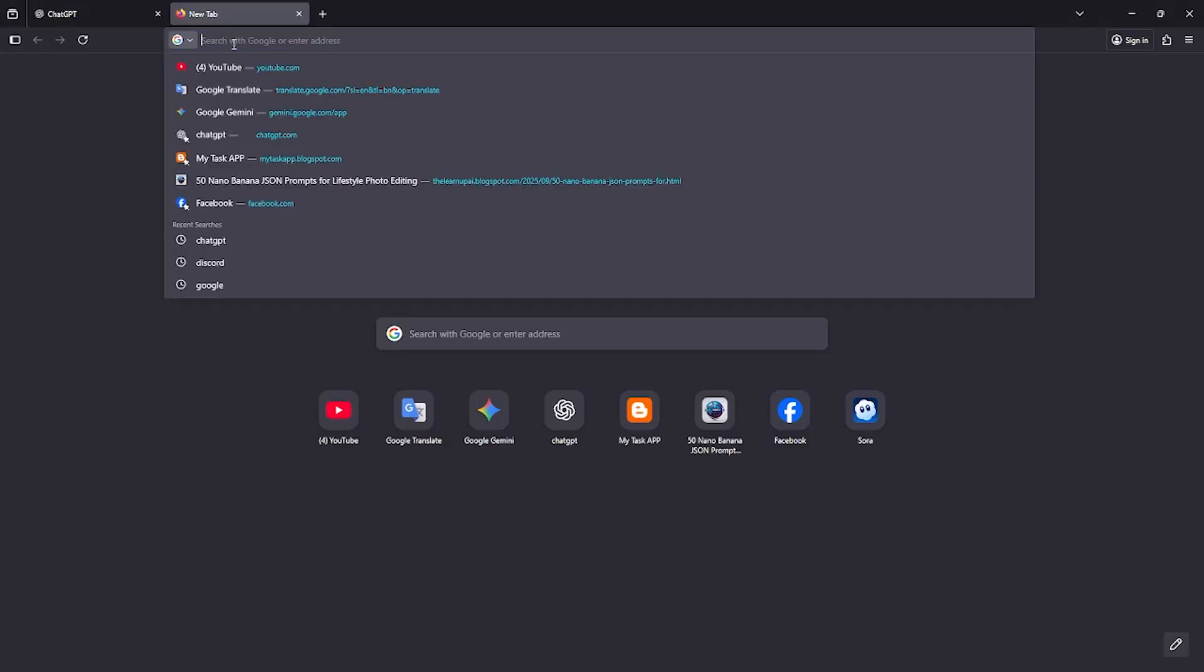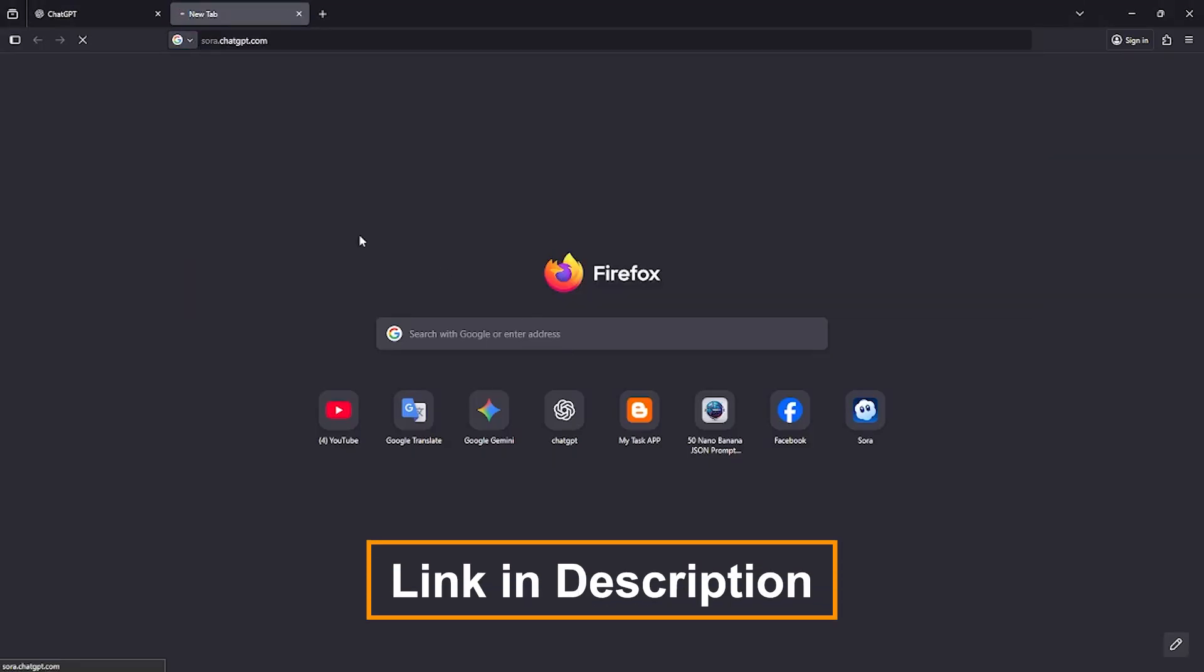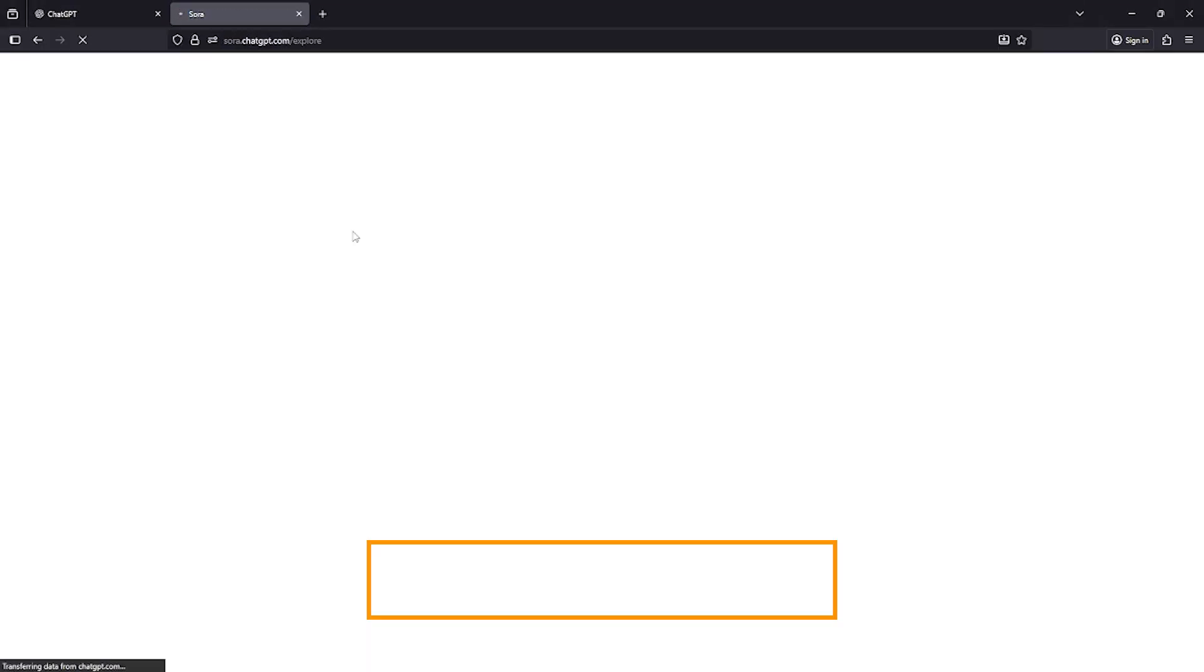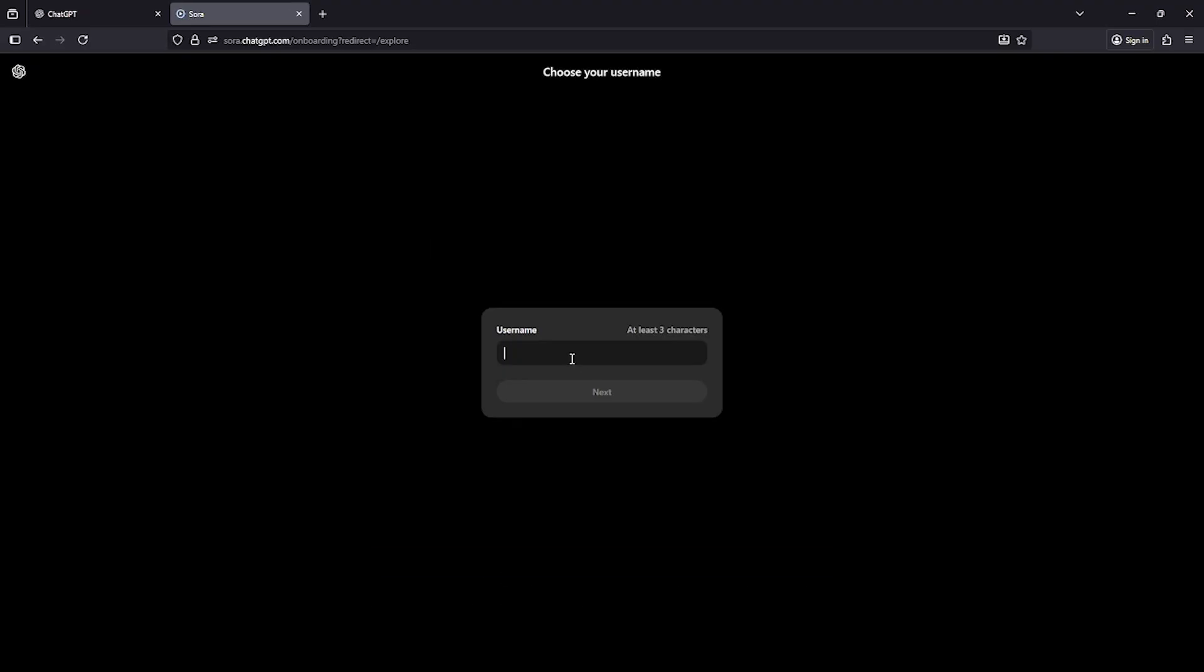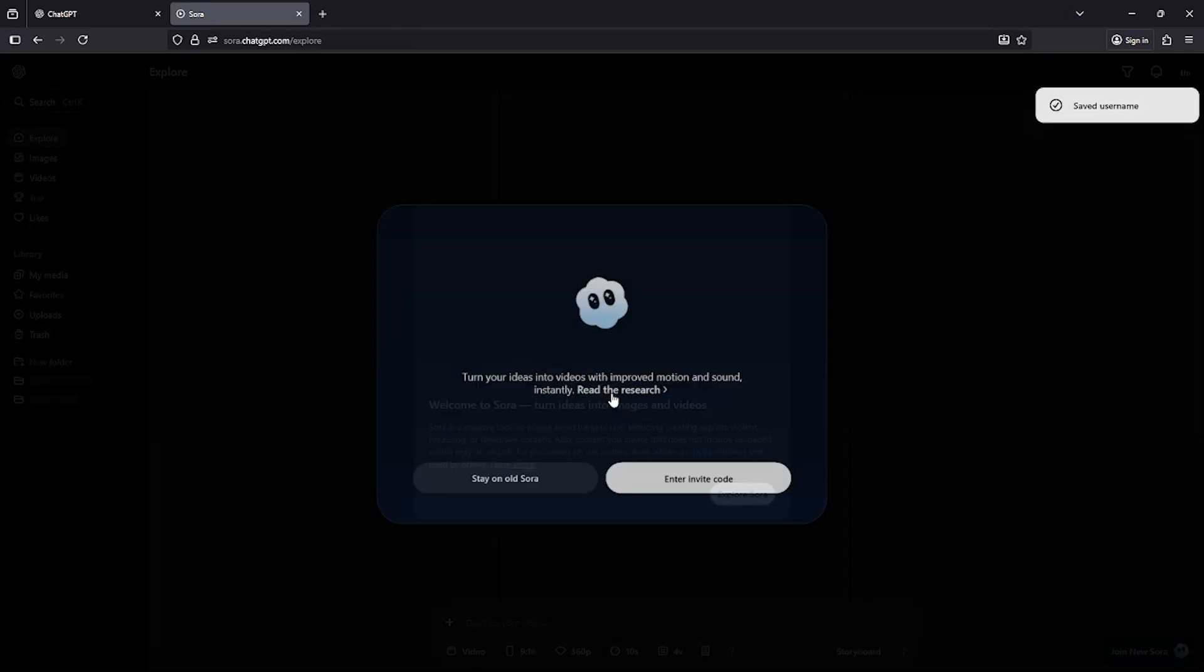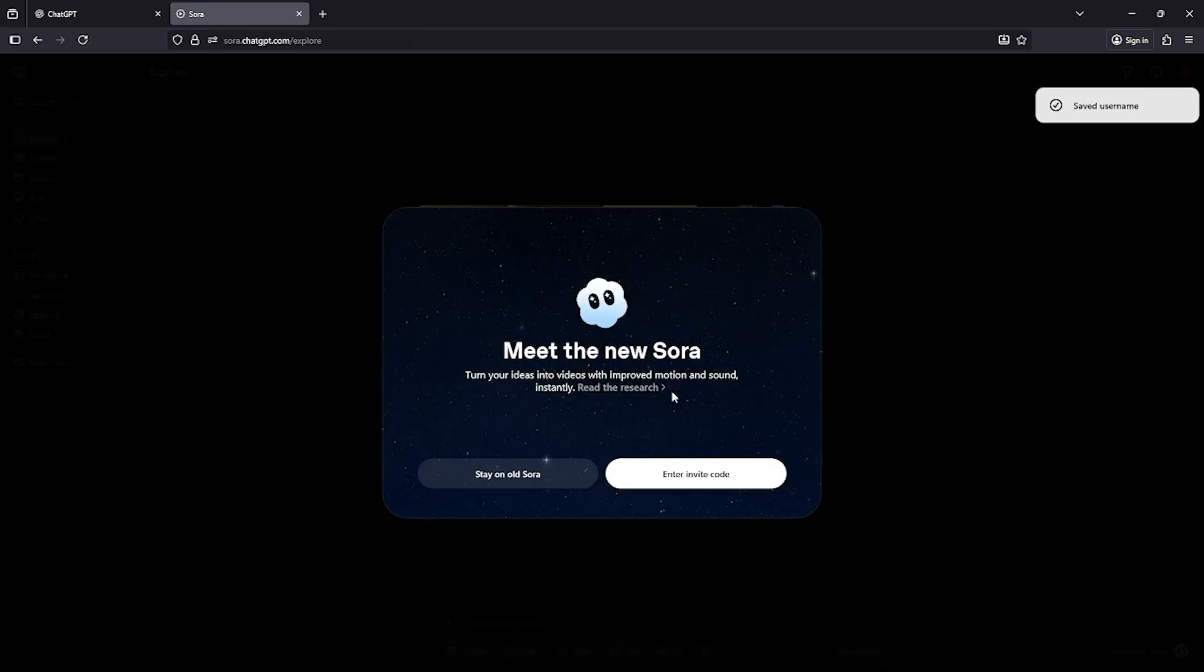After that, go to the official Sora website. If you're new to Sora, you'll need to enter some basic details like your username and date of birth. After filling those in, click the Next button to continue.